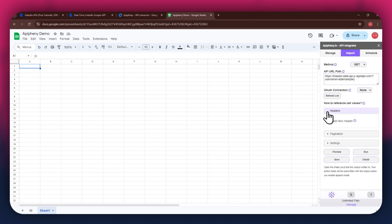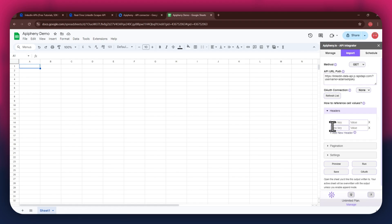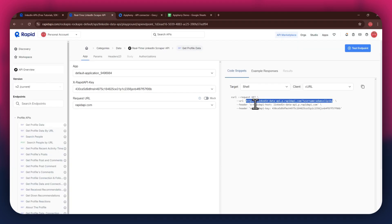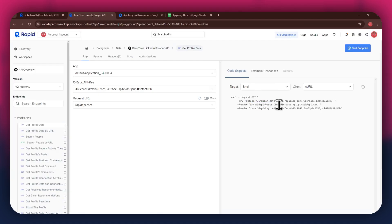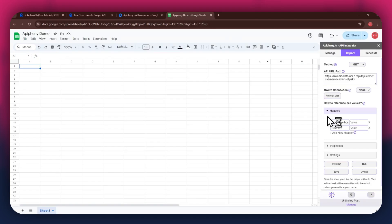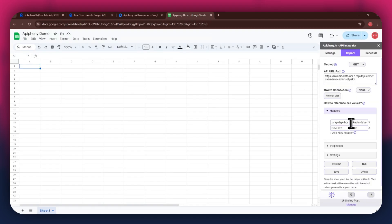As for the headers, make sure to add two new fields. Again, get to the Rapid API website, copy the first part of the header code and then paste it into the key field. Now copy the other half of the code and paste it into the value field. Simply repeat the same process for the other key present below the first one.